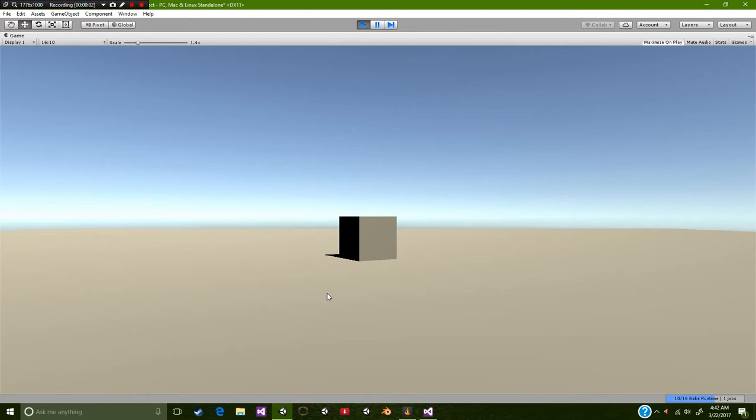Hello everybody and welcome to another CB Showtunes tutorial. Today we're going to be making a jumping motion using Unity.